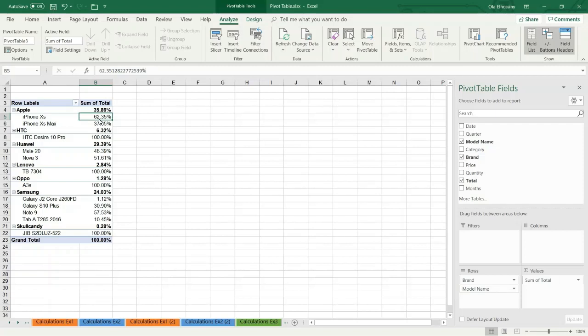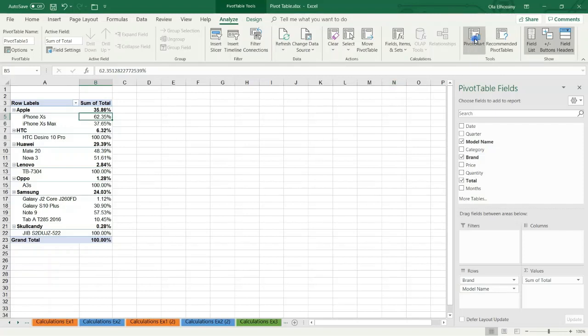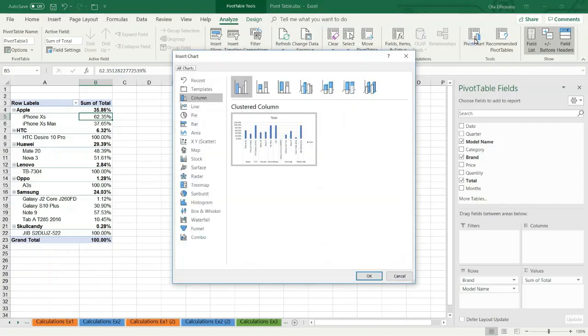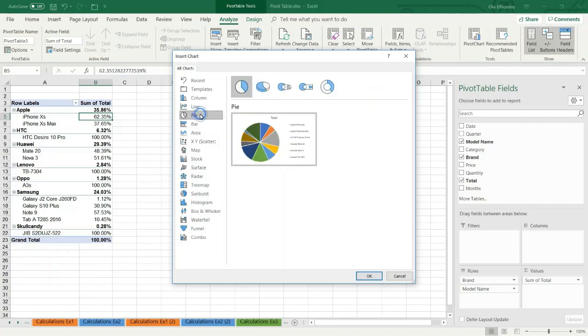Click any cell in your report, then click Analyze tab, then choose pivot chart. There are a lot of types. I choose pie and choose donut type and press OK.